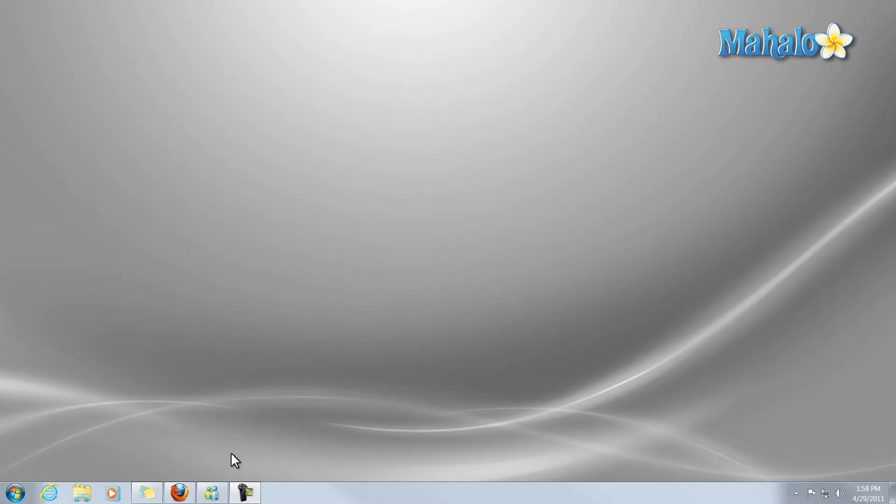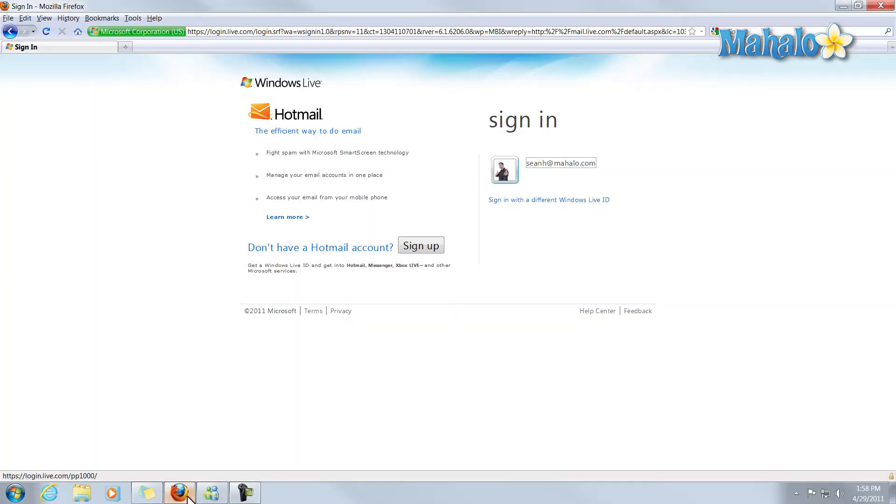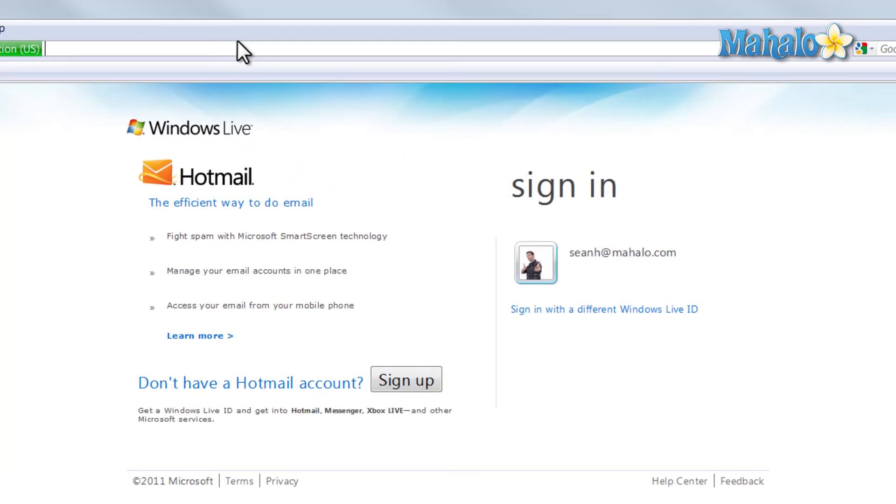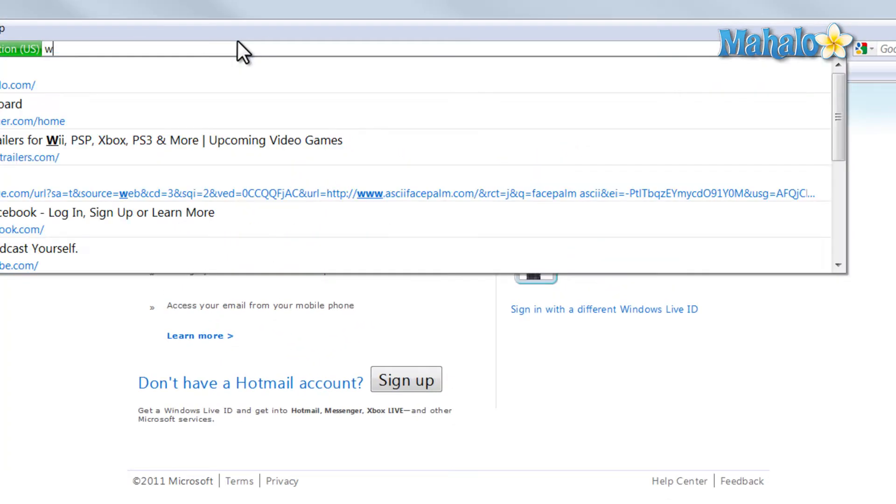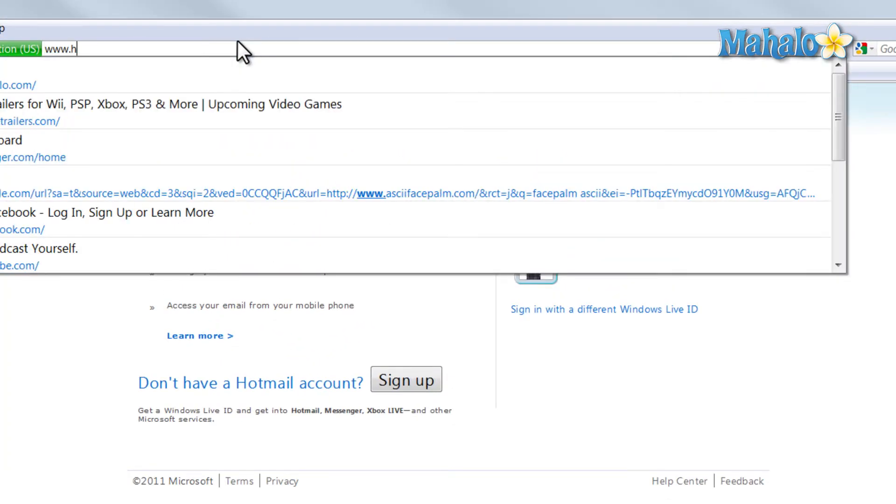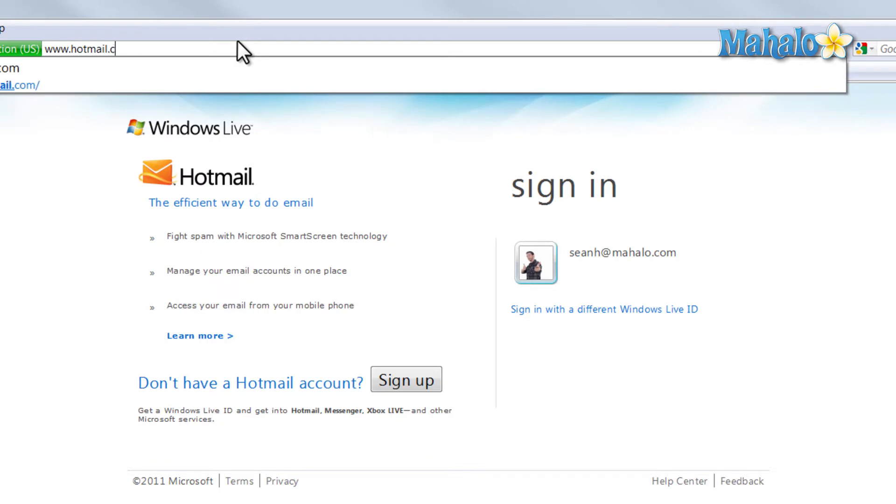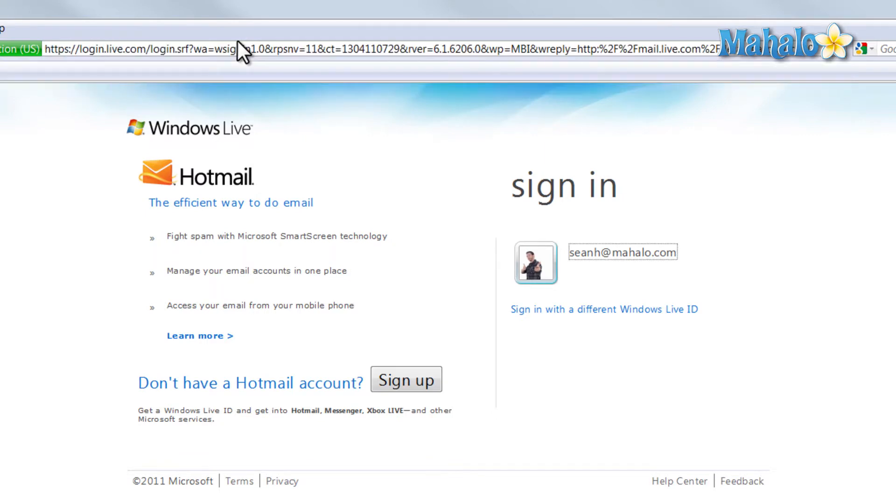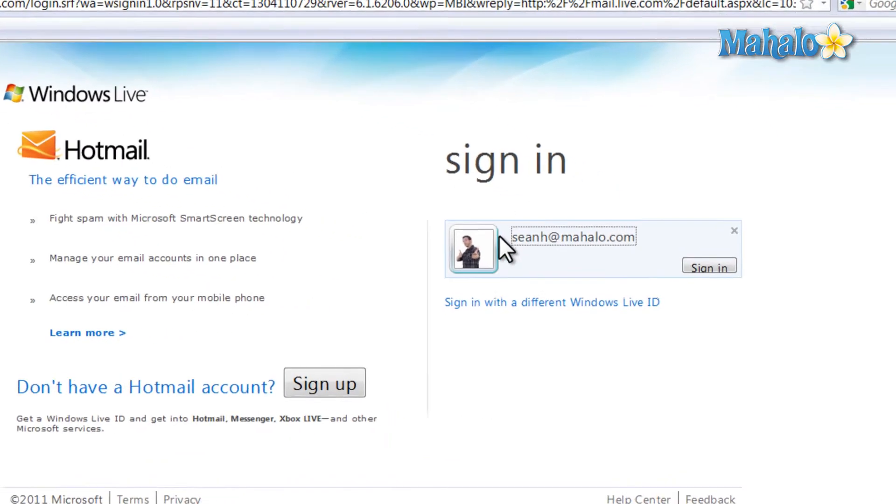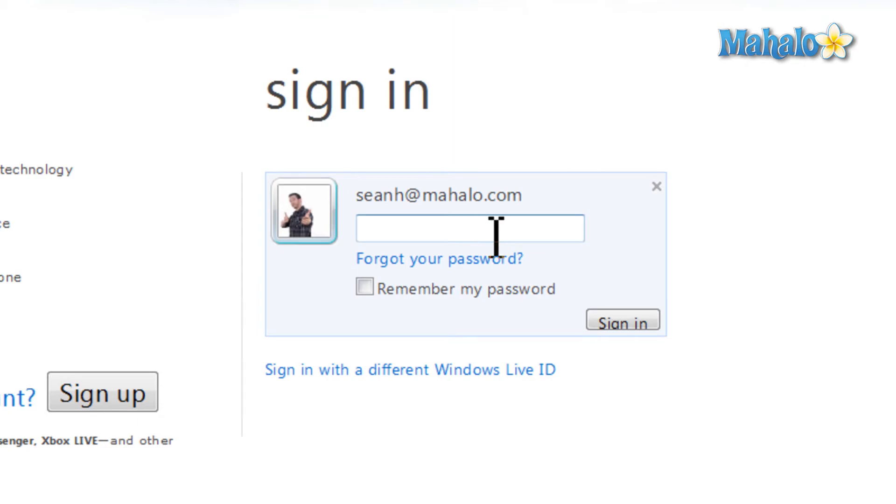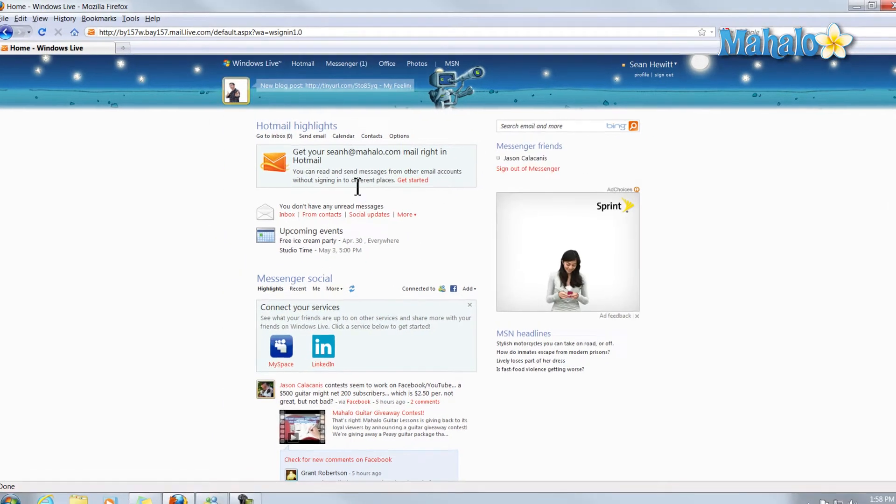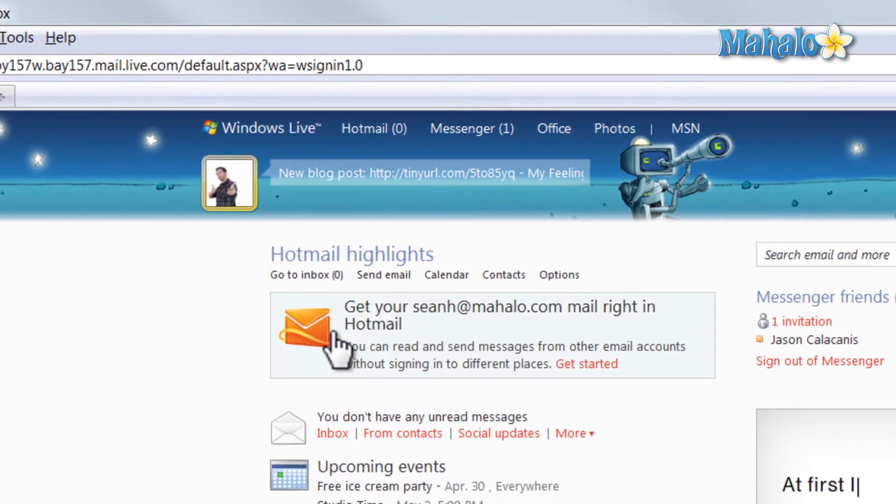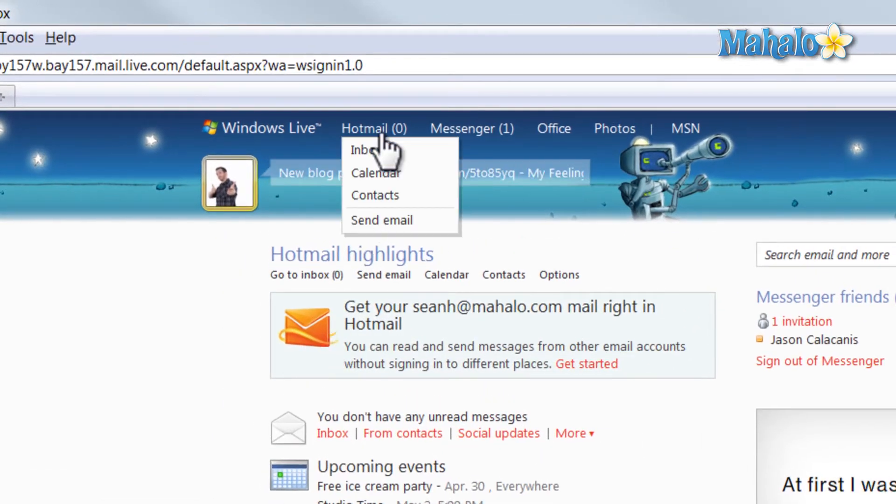Simply open up your web browser, direct it to hotmail.com, and once you're there simply login with your Windows Live ID. Now we can either click on this link here or here at the top to go to our Hotmail.